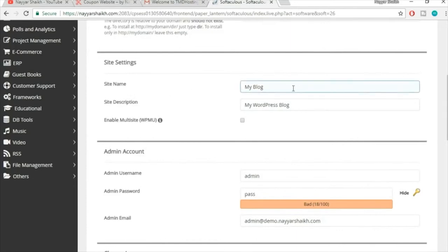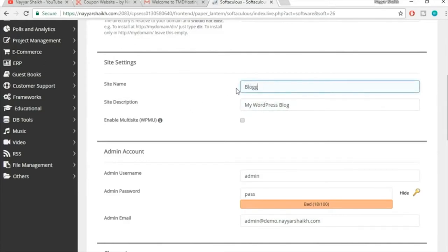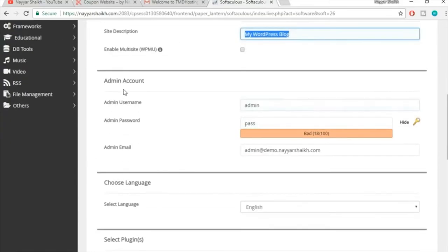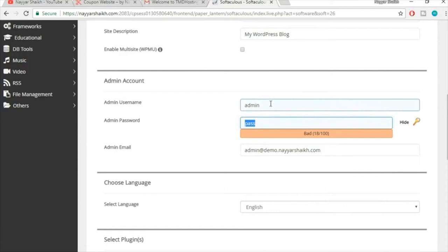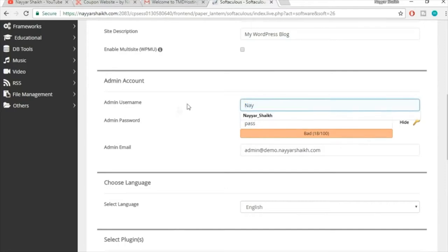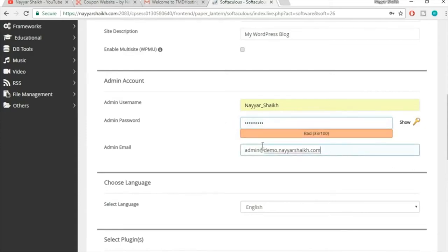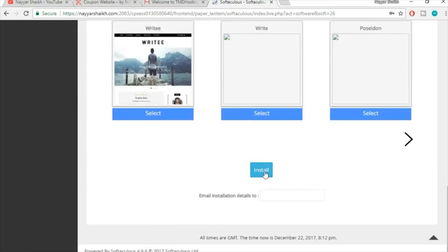Fill in site settings — your site name (e.g., 'BlogDude') and a description. You can change these later. For the admin account, set a unique username and password — don't leave defaults. Enter your admin email address at the bottom, then click Install.